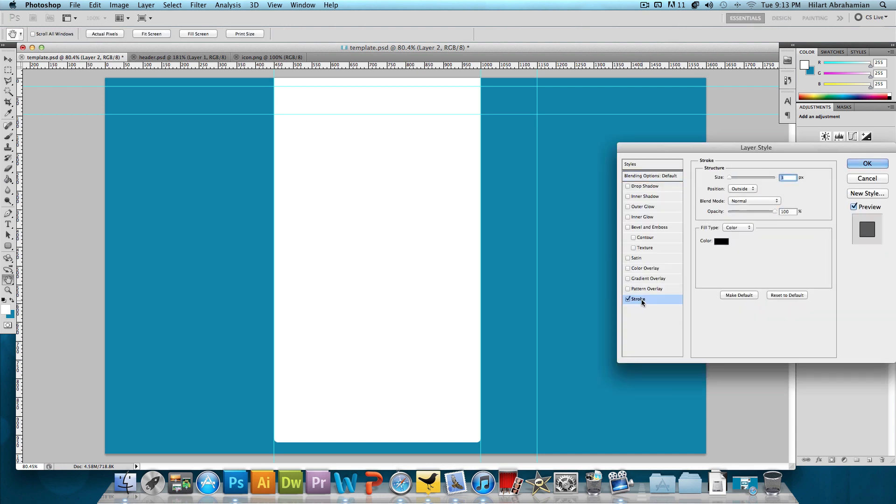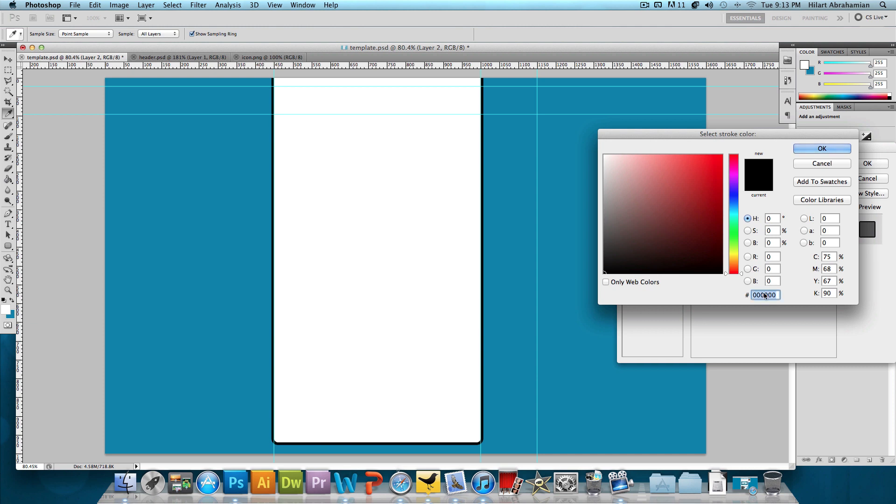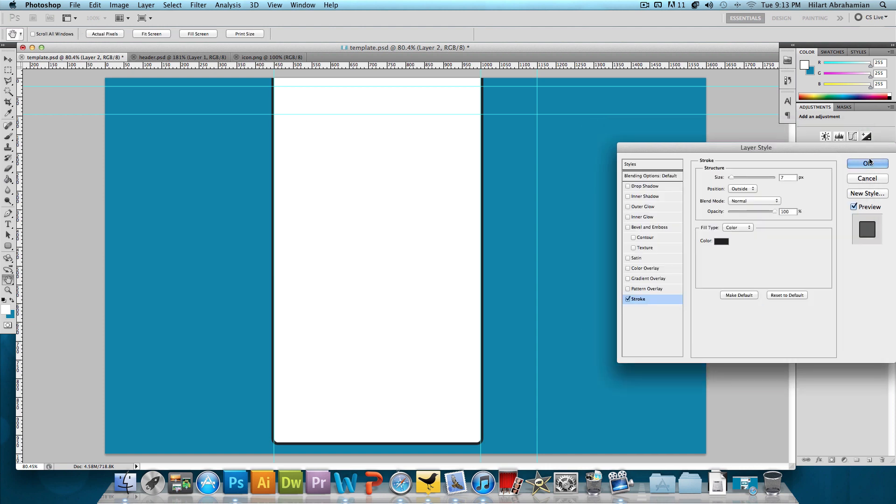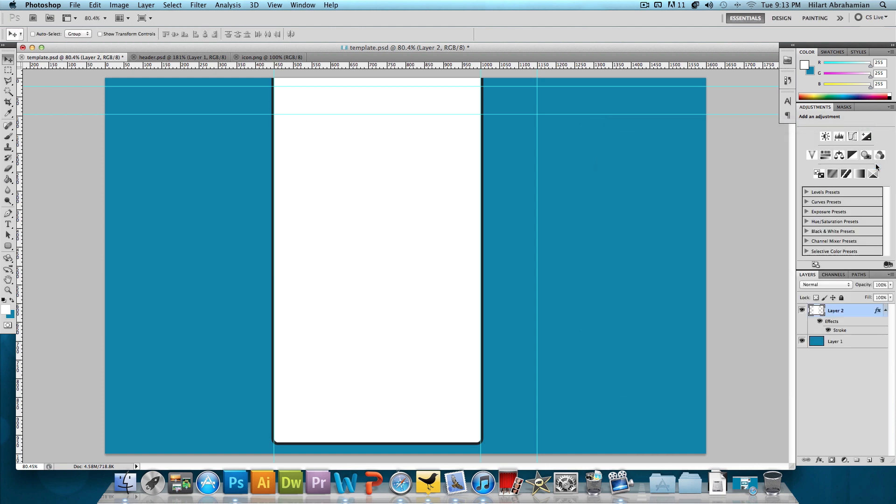So I'm going to zoom back out and what we want to do is double click on this layer. We're going to click on Stroke and we're going to add a stroke with a dark gray color. We want the size to be about 7 pixels and we're going to click on the color with a hex code of 222-222 and that's just a dark gray color. We're going to press OK and then press OK again.